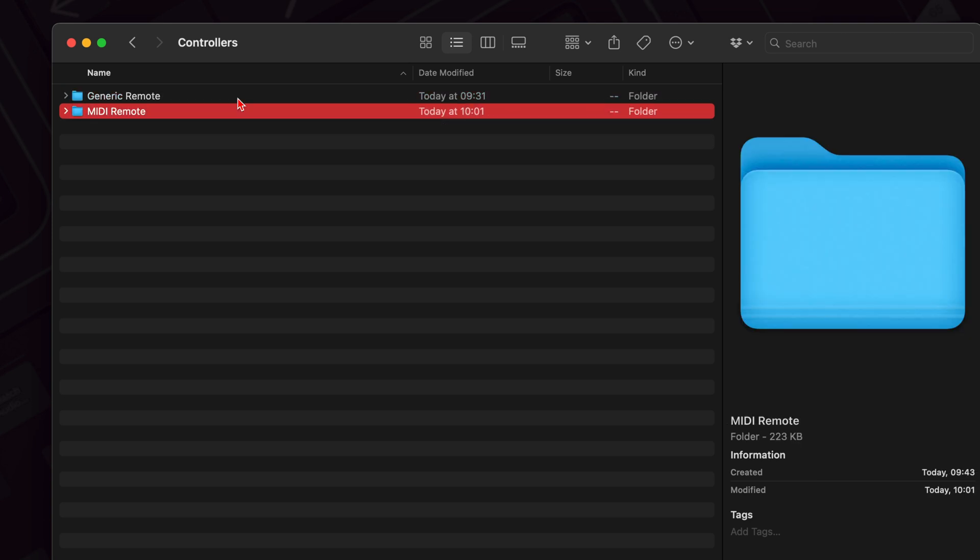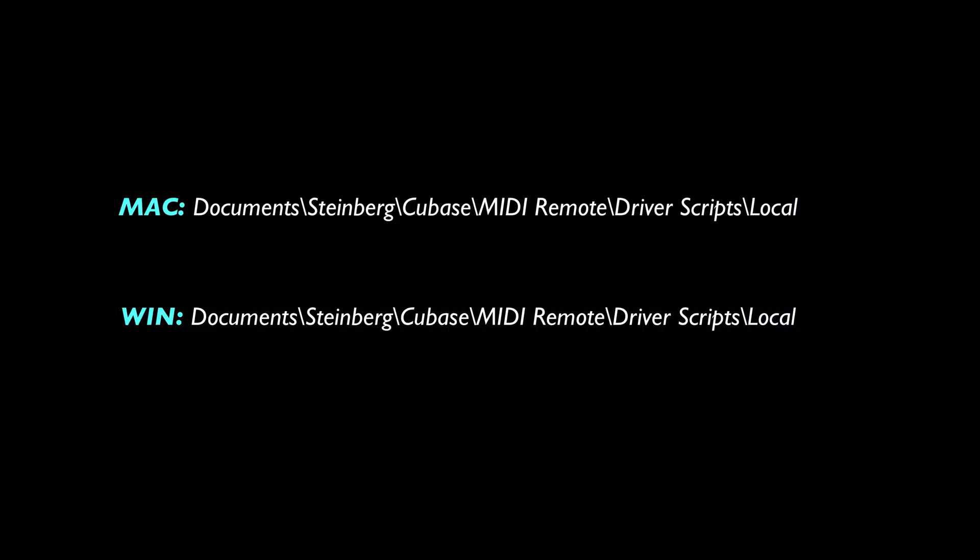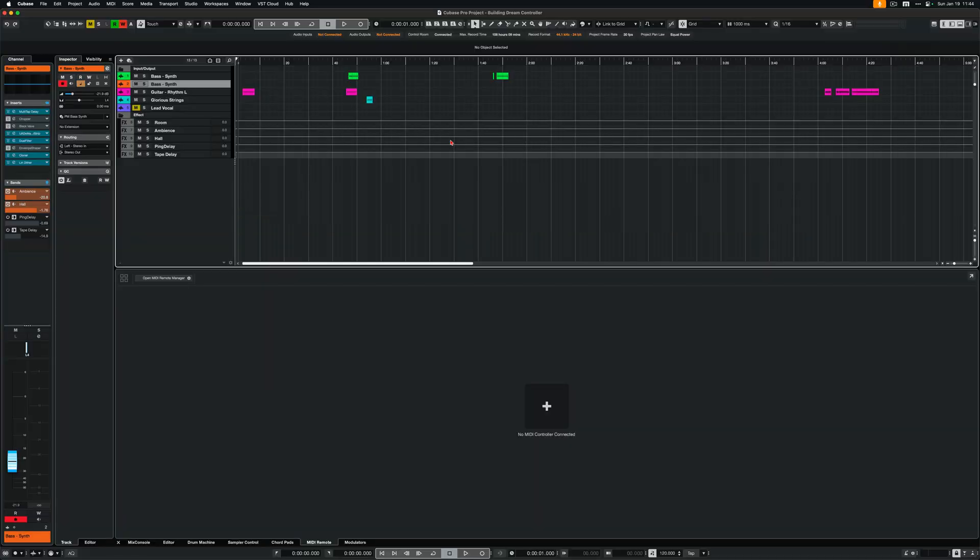So let's start with MIDI remote devices. Now take this folder, MetaGrid Pro, and make sure it's copied to the following location you see on the screen for Mac and for Windows. With these files being located where they should, restart Cubase to register the scripts. And let's start configuring the devices.